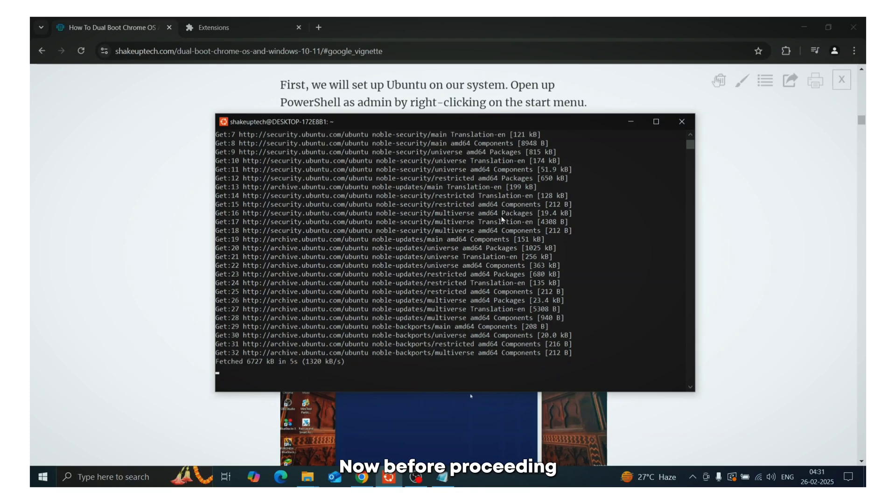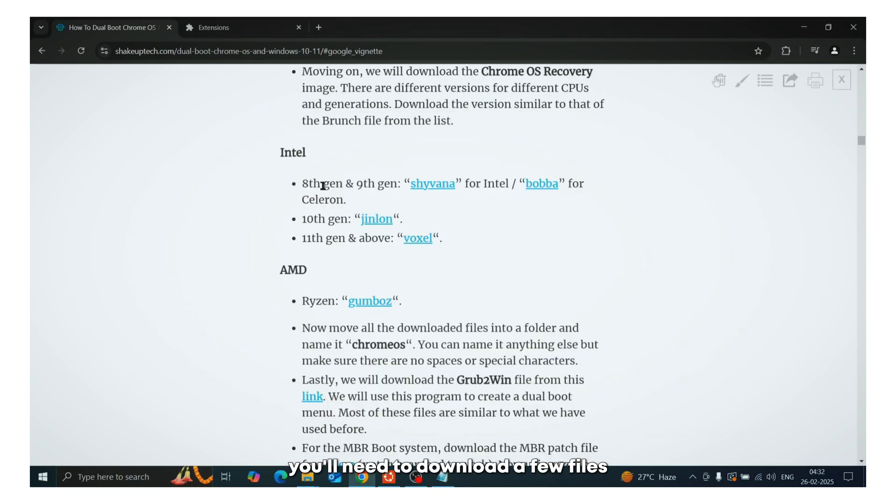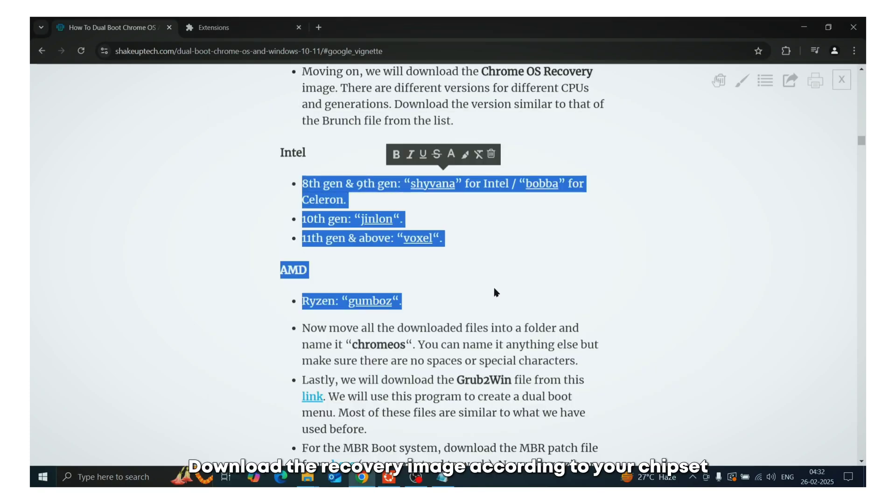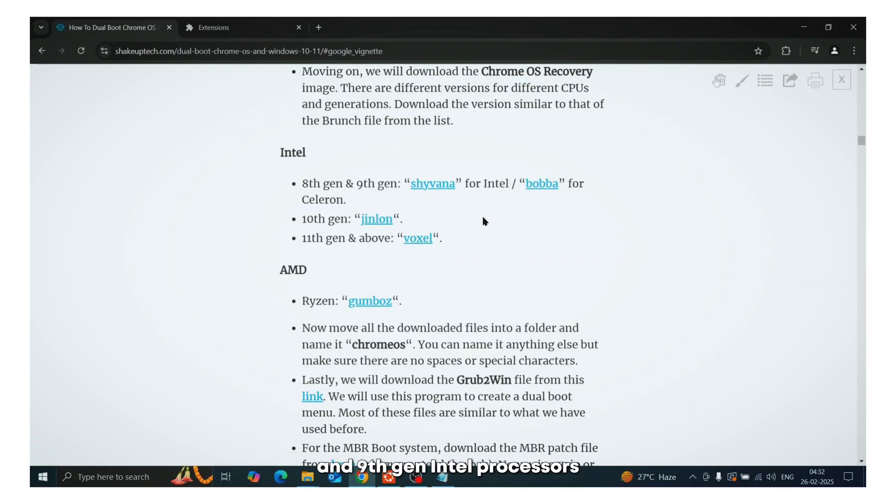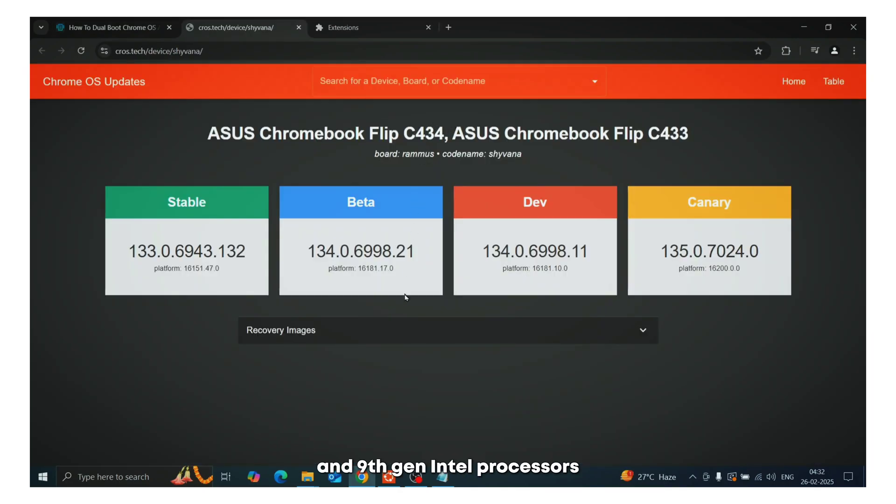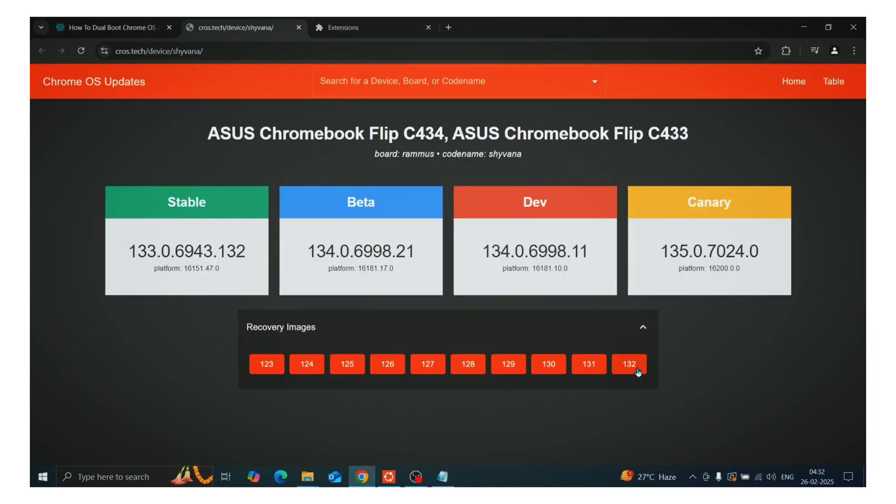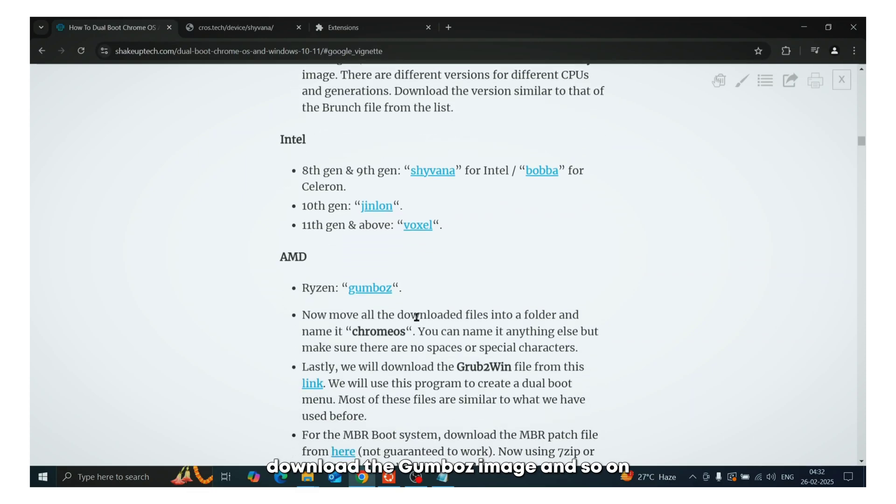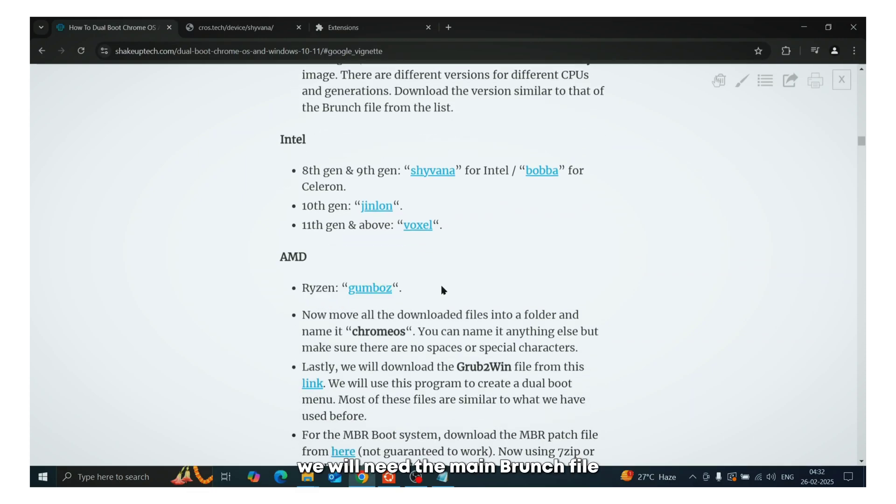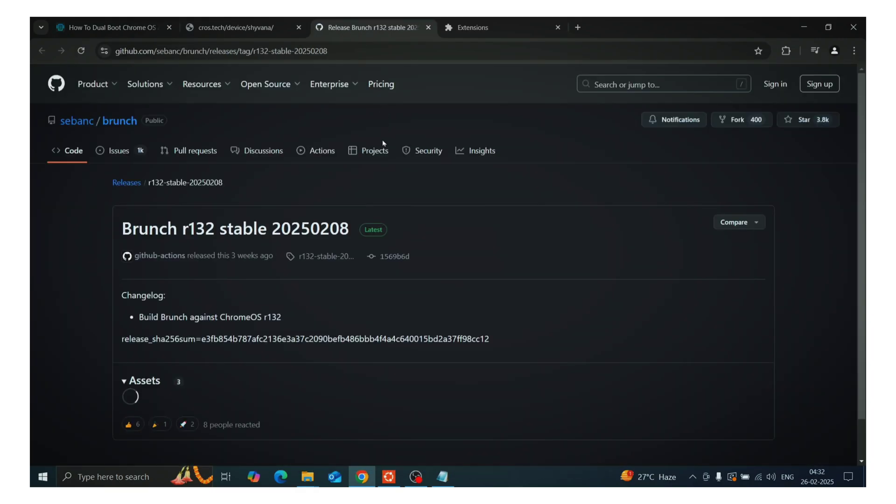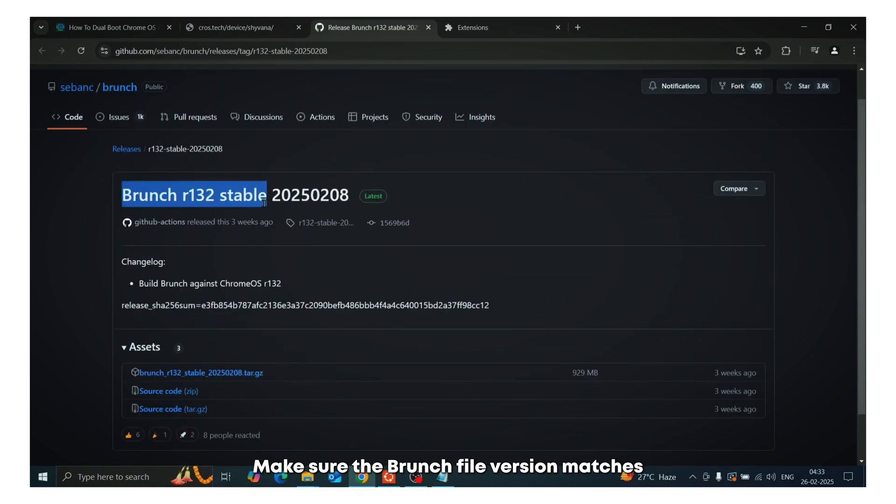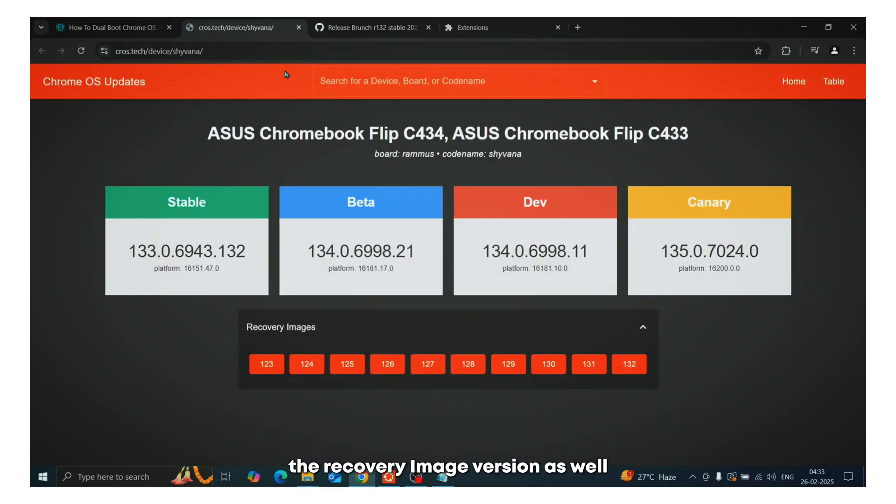Now before proceeding, you will need to download a few files. Download the recovery image according to your chipset. For example, for 8th and 9th gen Intel processors, download the Shawana image. For Ryzen processors, download the Gumbus image and so on. Now apart from that, we will need the main branch file that is needed to install the Chrome OS. Make sure the branch file version matches the recovery image version as well.